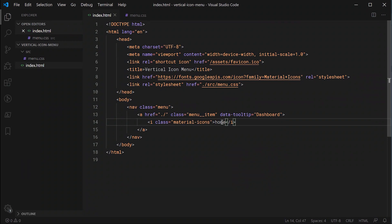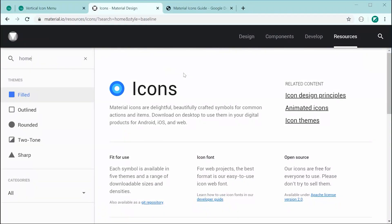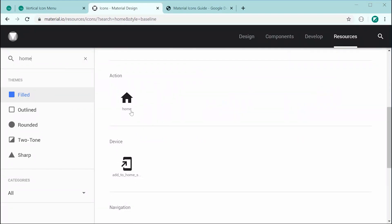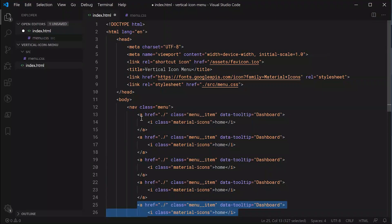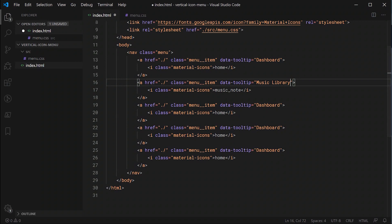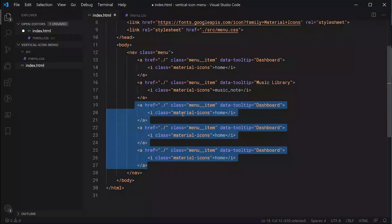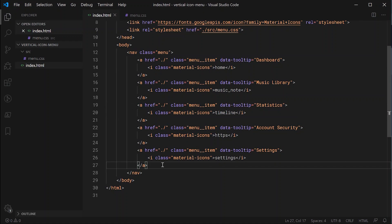Inside the anchor tag, let's make a new i element with a class of material-icons, and put 'home' inside here. That's the usage of Google Material Icons — you give a class of material-icons, then inside you put your icon name. If you're after more icons, go to the website and filter by name or scroll down. For example, searching 'home' shows the home icon, which will appear on the page. Let's do the same thing a few more times to create five links total — using the same links as my example, such as music_notes with a tooltip of 'Music Library'. Now we are ready to move on to the CSS.